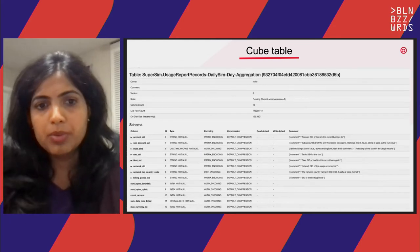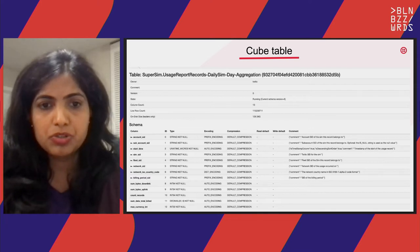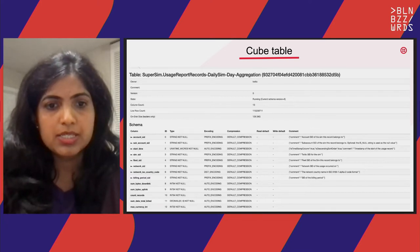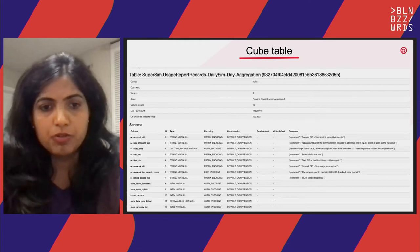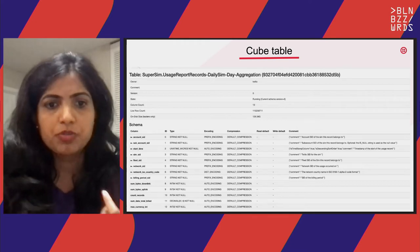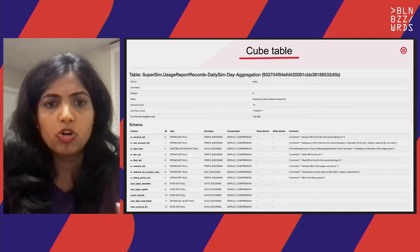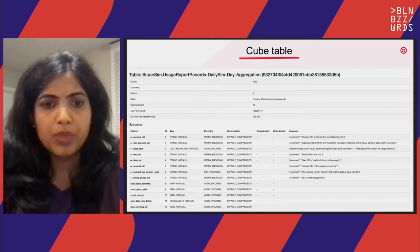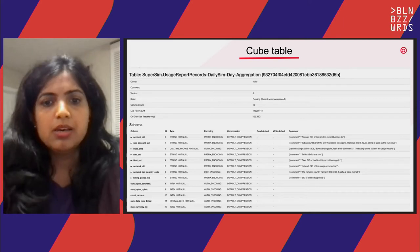Looking at the cube table, it is just an aggregation. You can see it has columns such as sum of a particular field like sum of bytes downlink, or max of currency ints, or count of records. It is also ordered by all the primary keys.